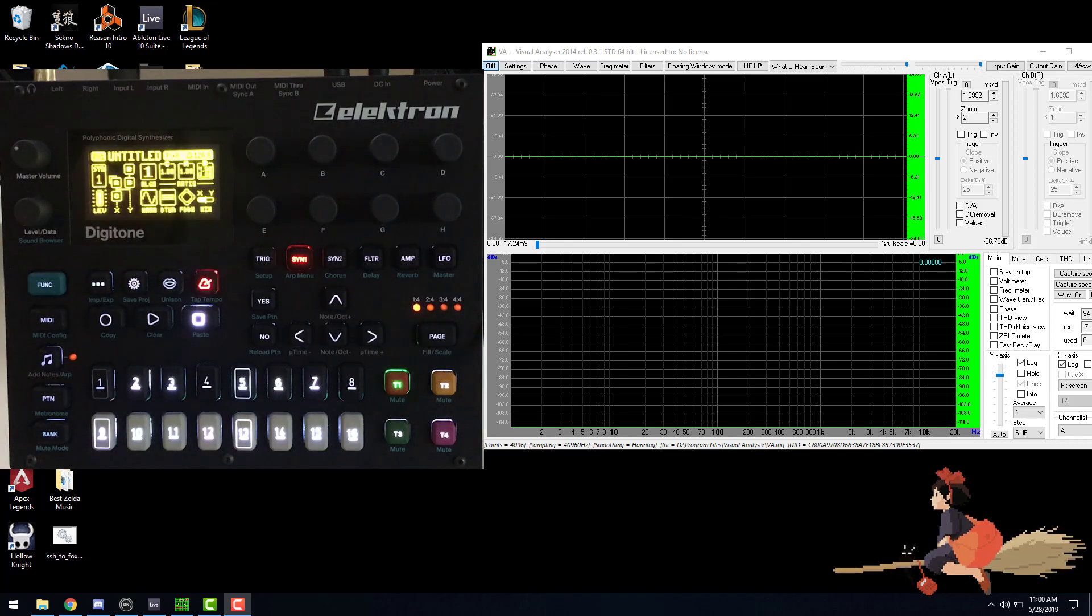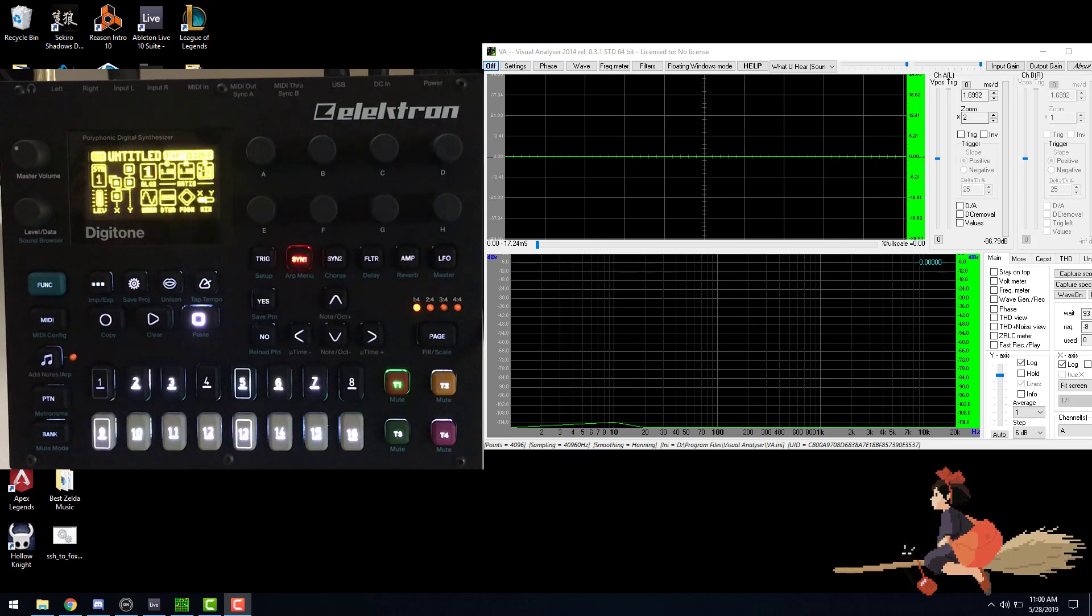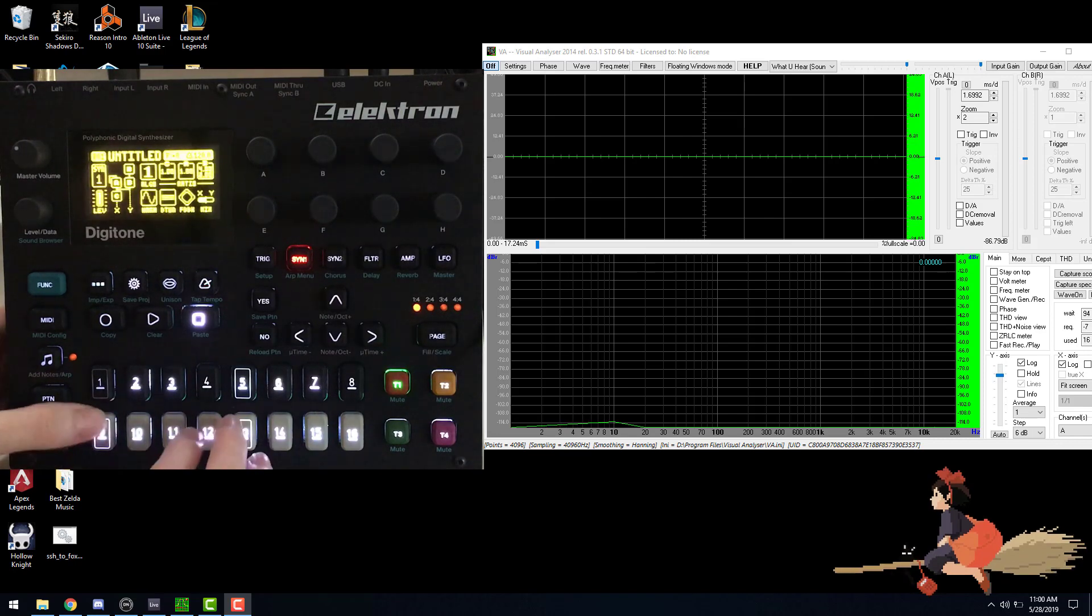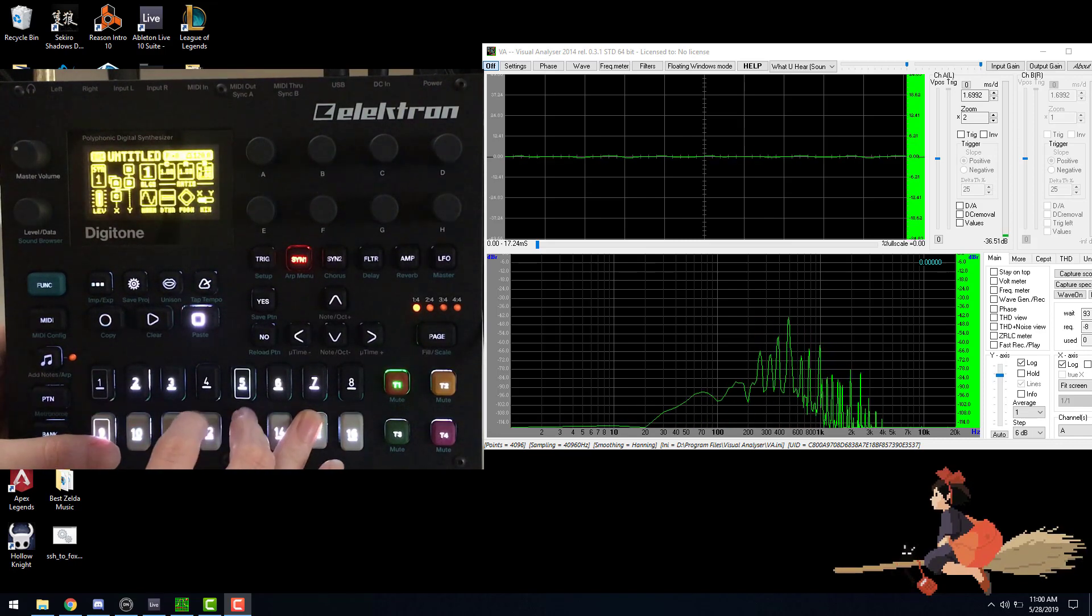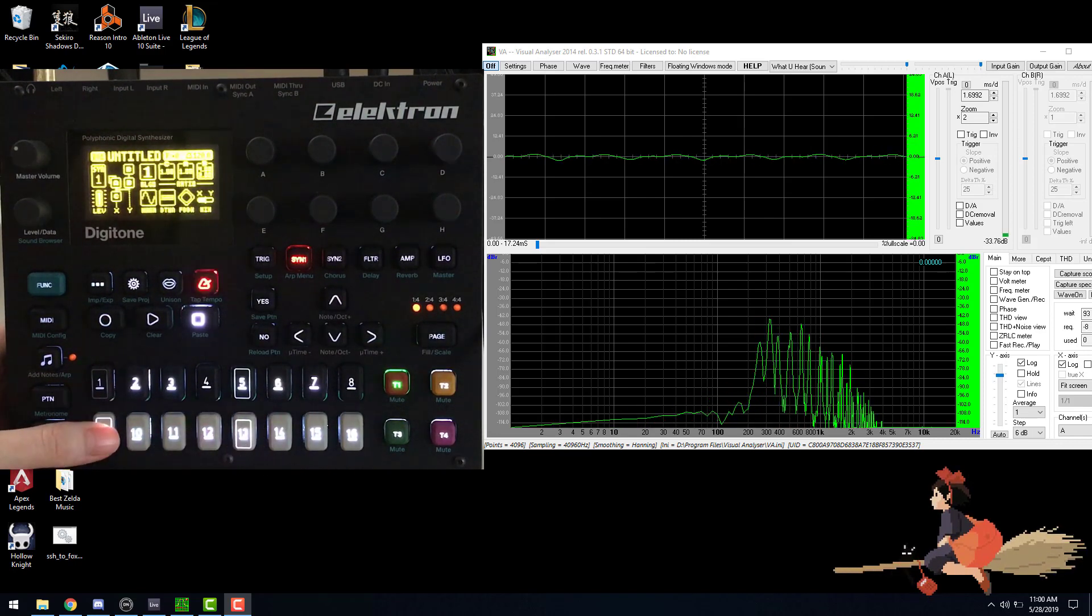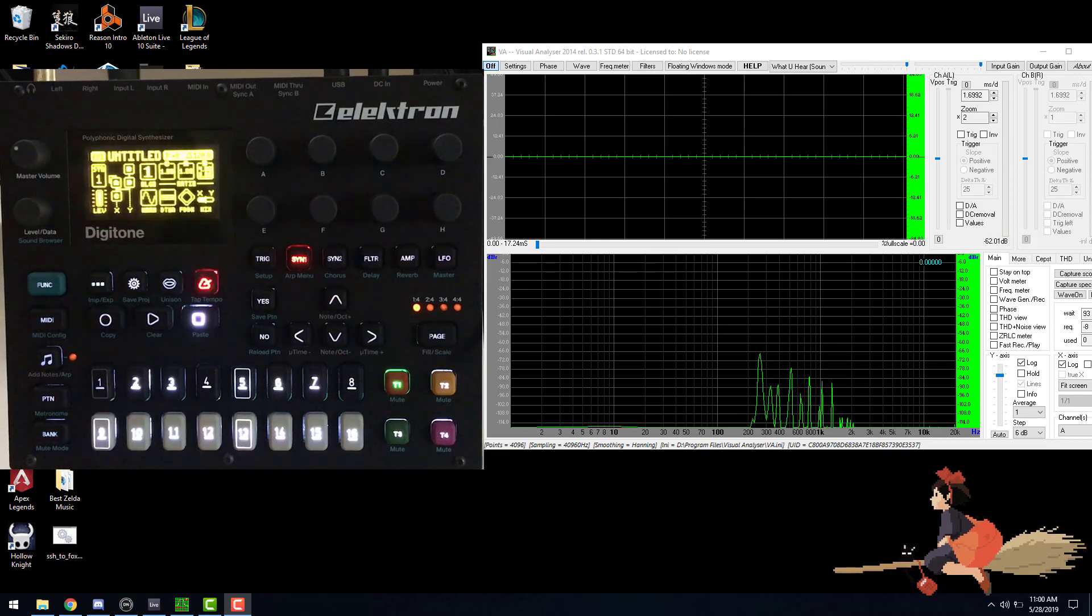Hey guys, so today I want to talk a little bit about how to model acoustic instruments with the Digitone. I've gone ahead and already modeled an alto flute for you. That's what it sounds like.